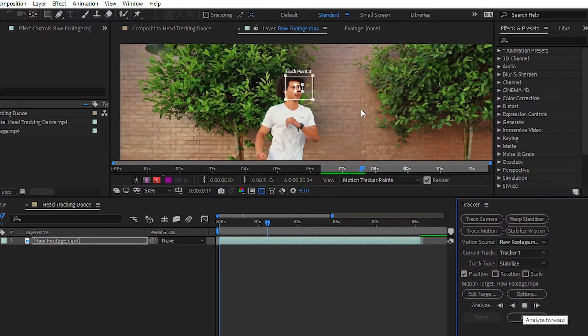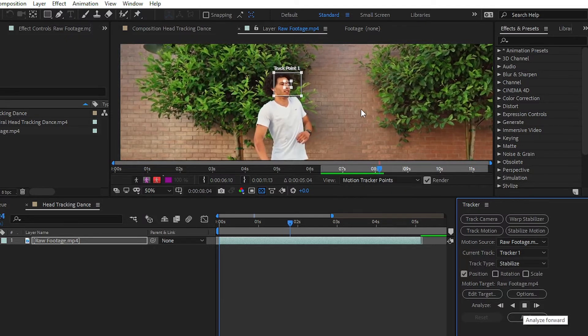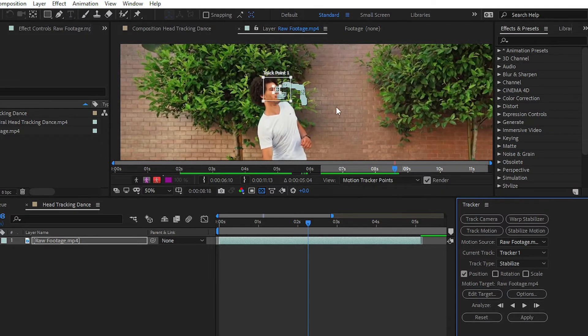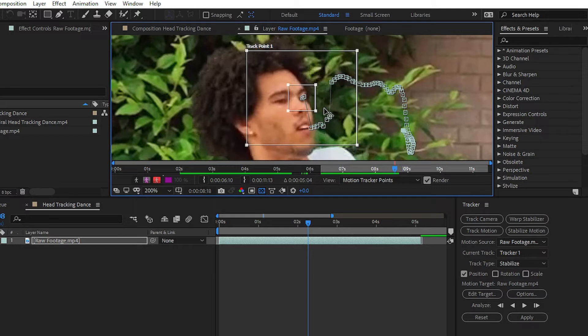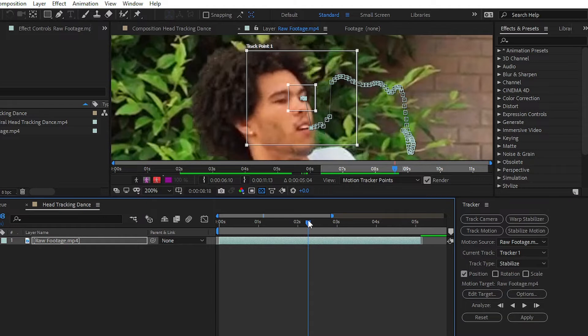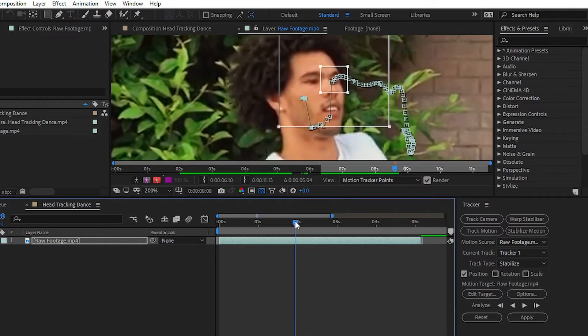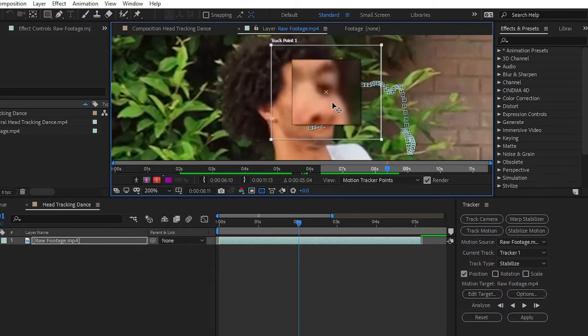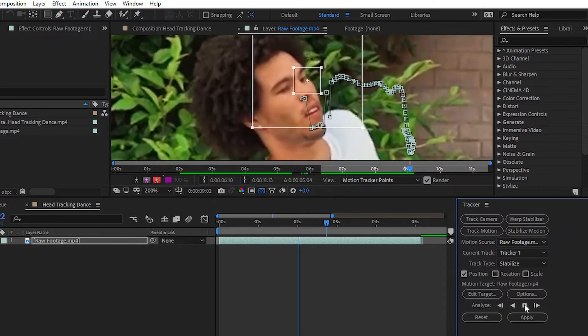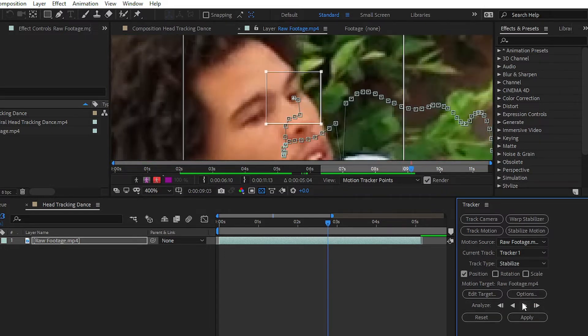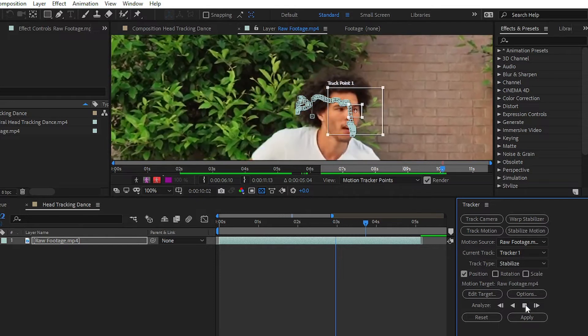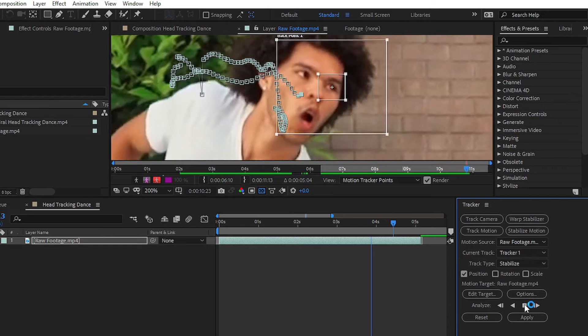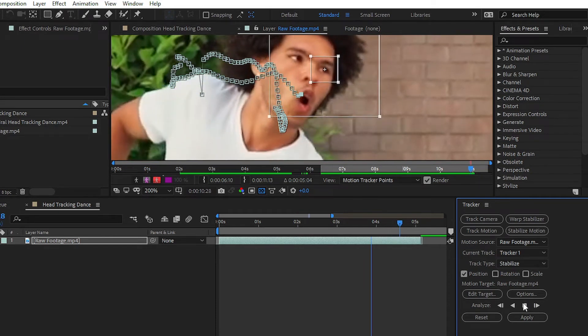You can see that After Effects is easily tracking the data of the motion of the head. If your tracker missed the motion of your head or of your target subject, simply place your tracker on the actual position.